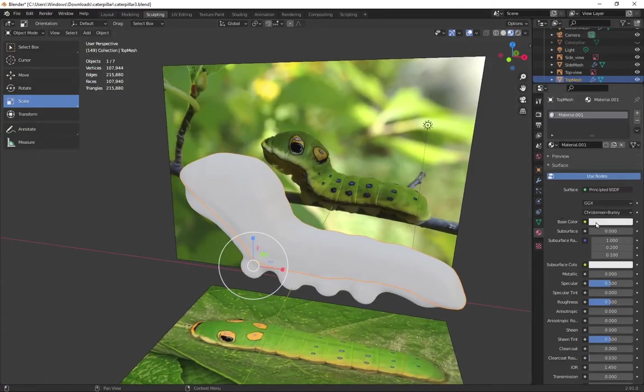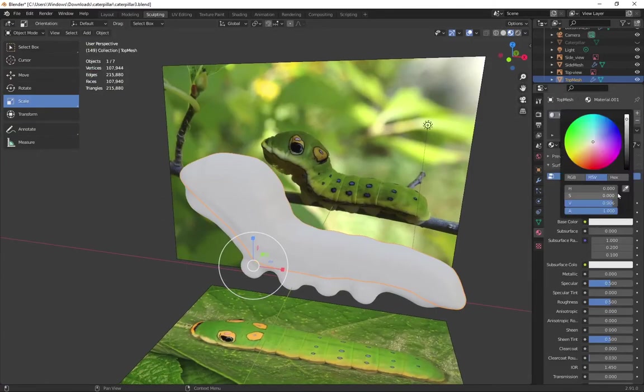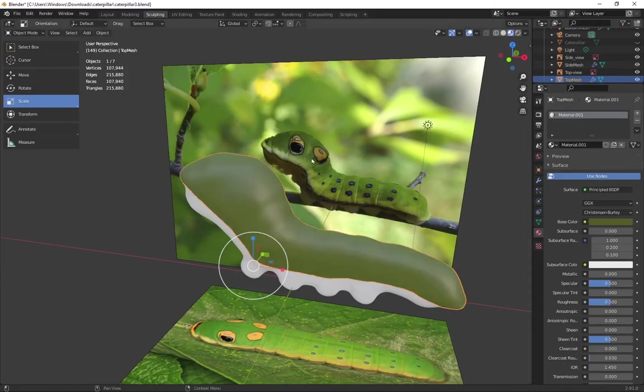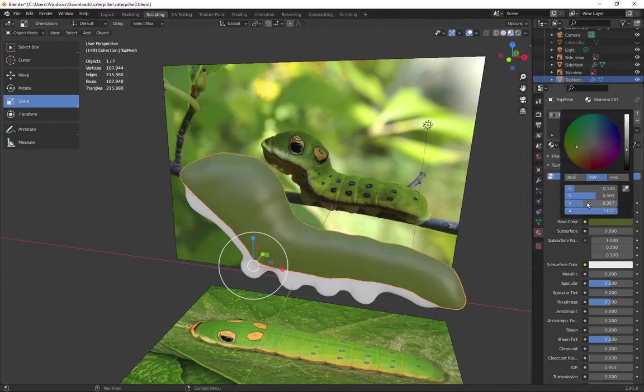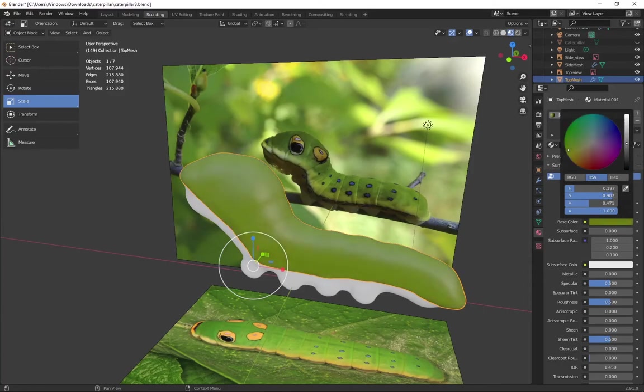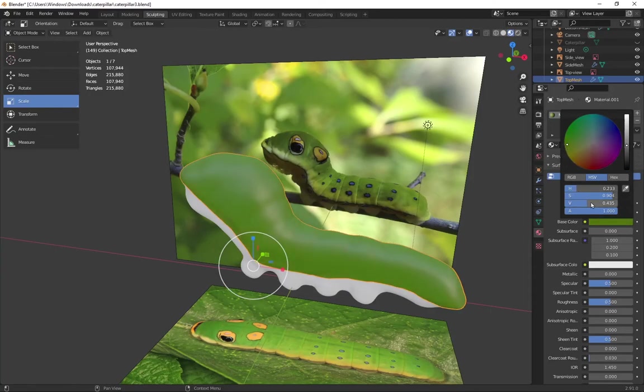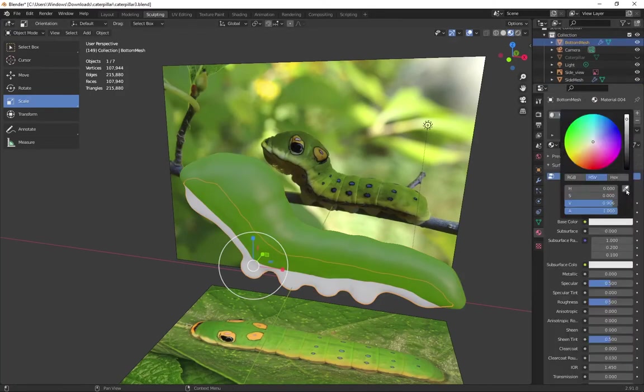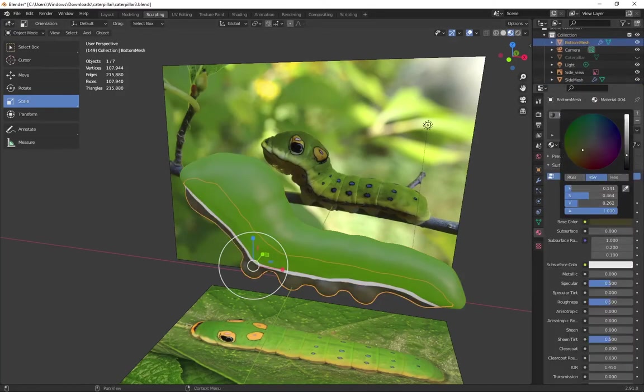So new material. Eyedropper to sample the base color. Dial it in for the saturation and the value. Also double checking the hue. And since we've already seen this process, I'm going to speed through it a little bit.